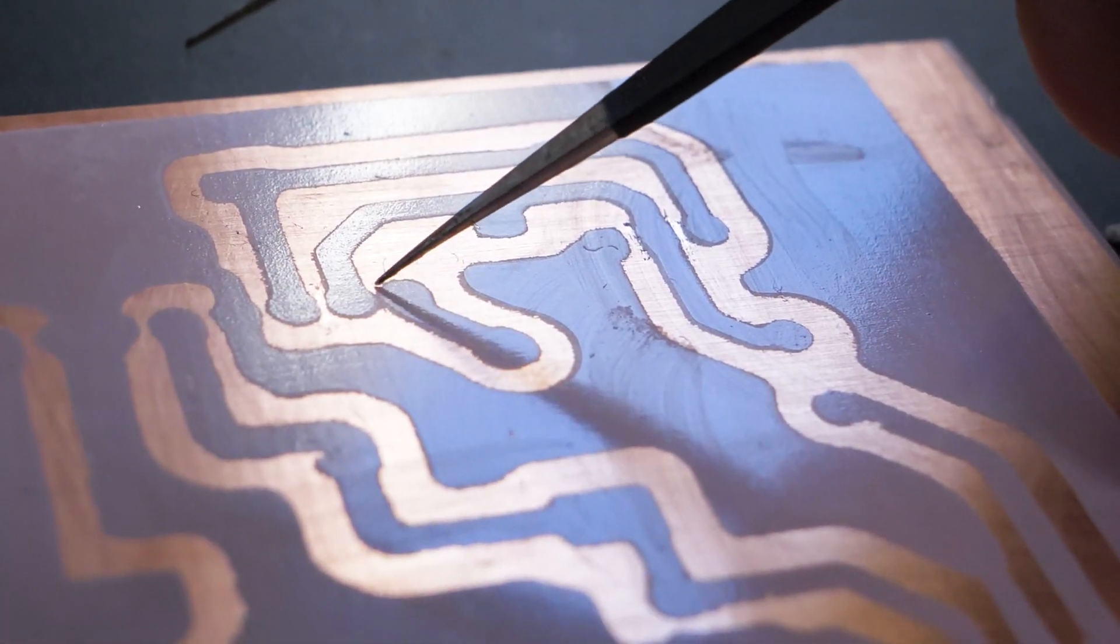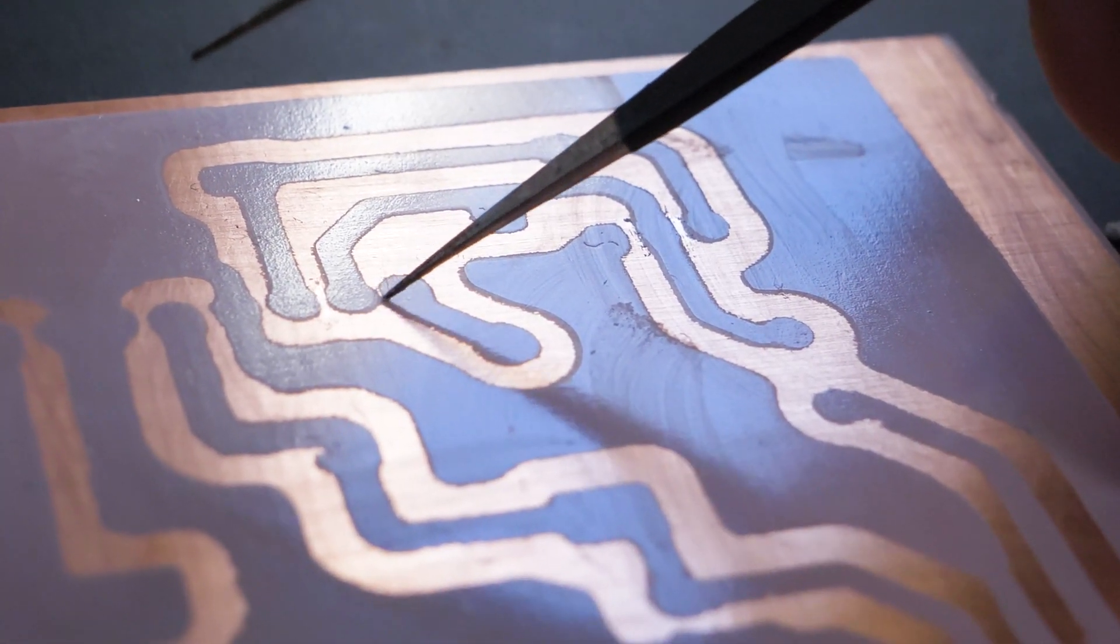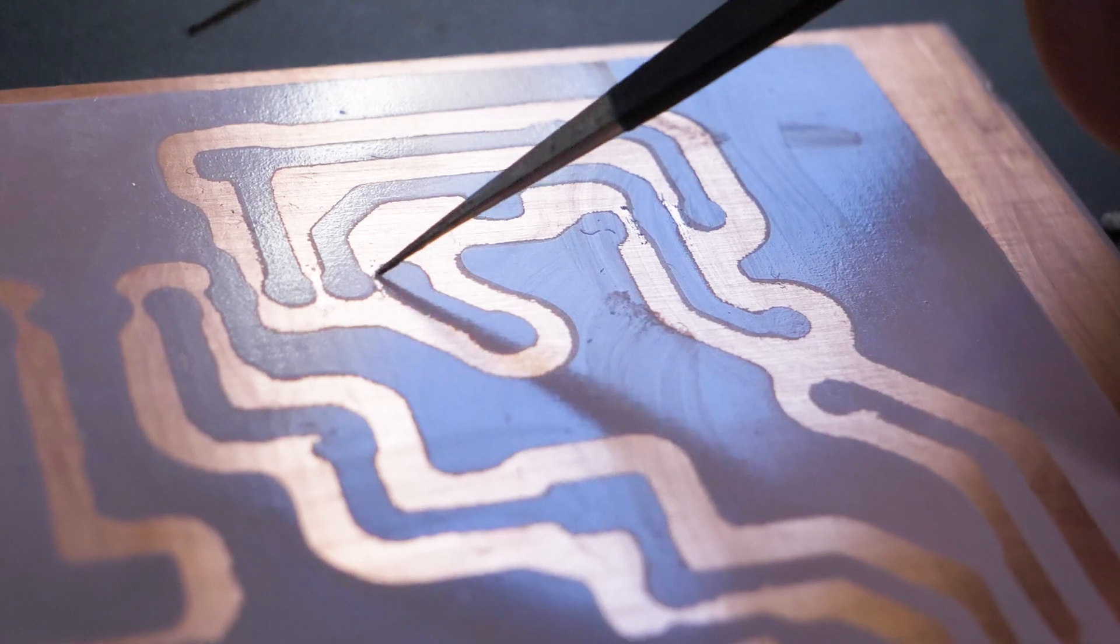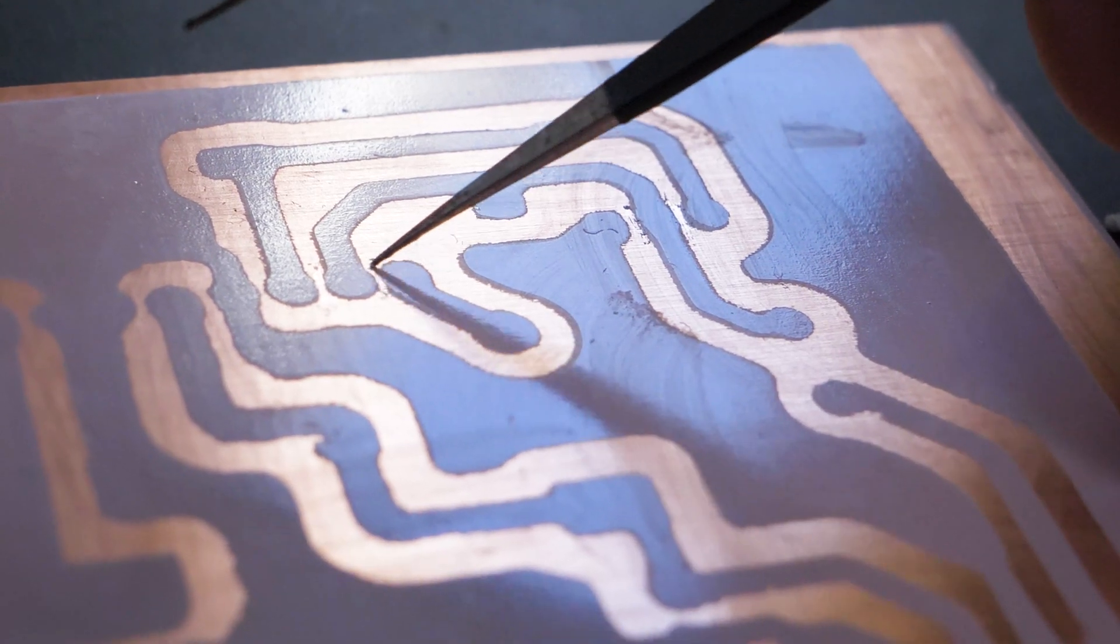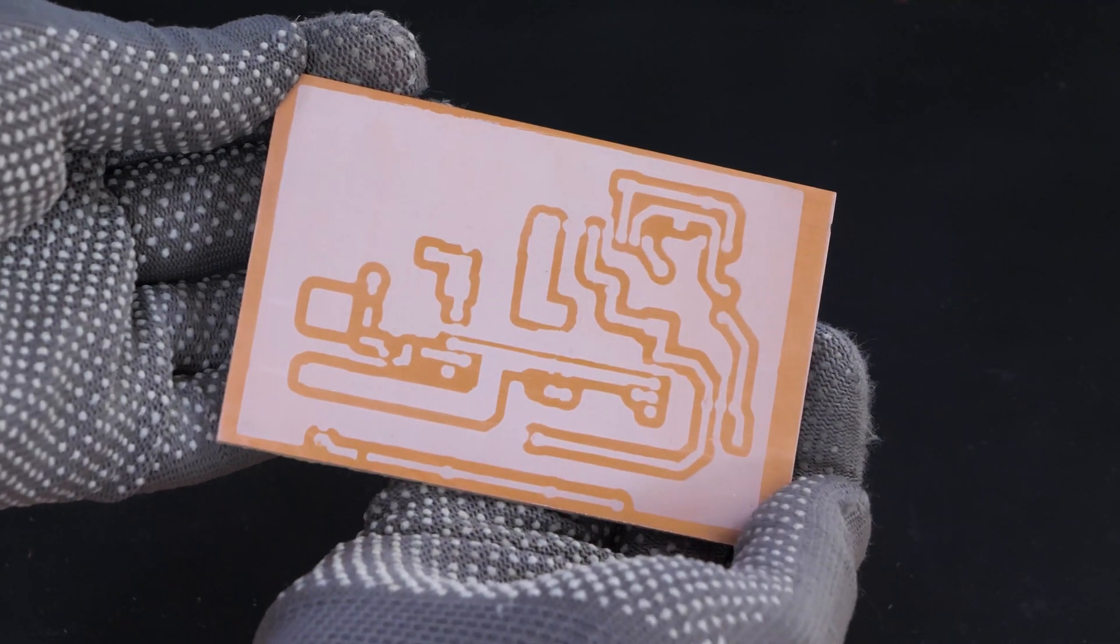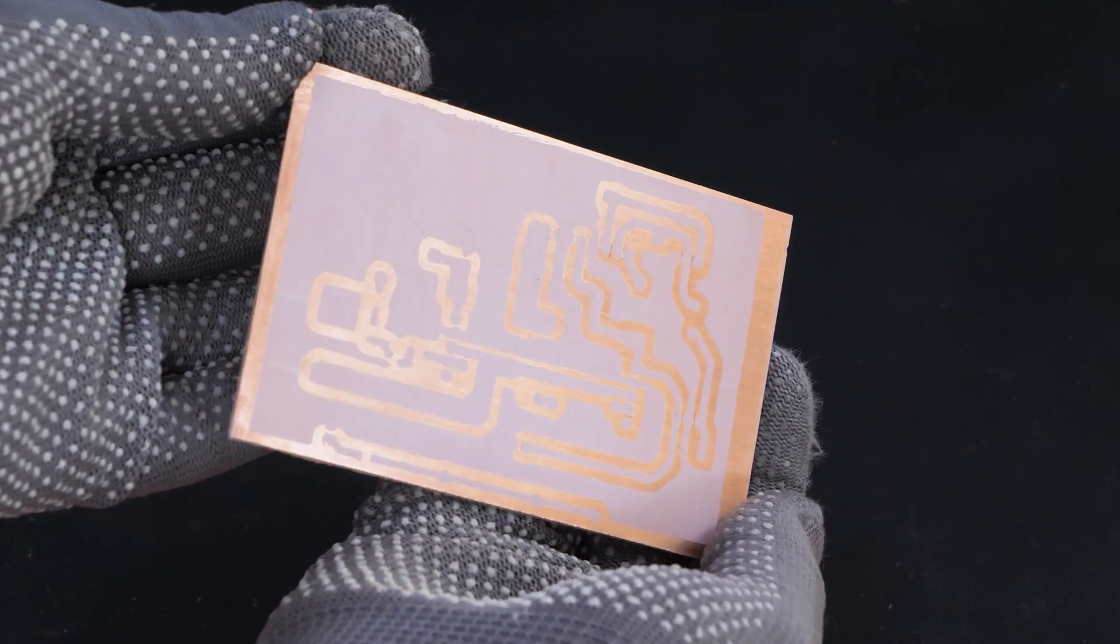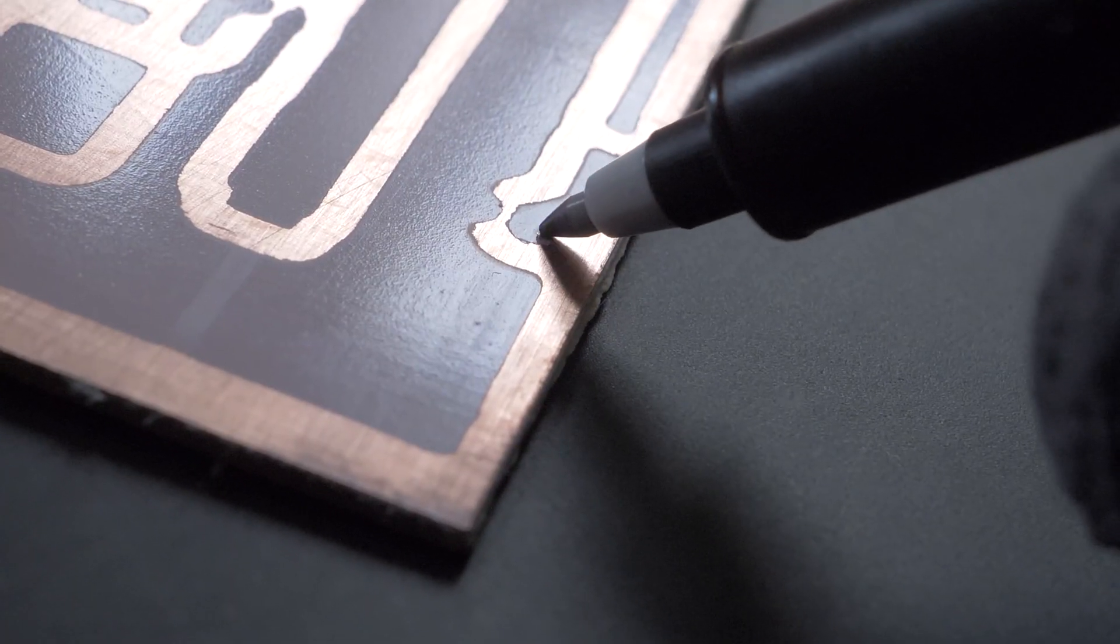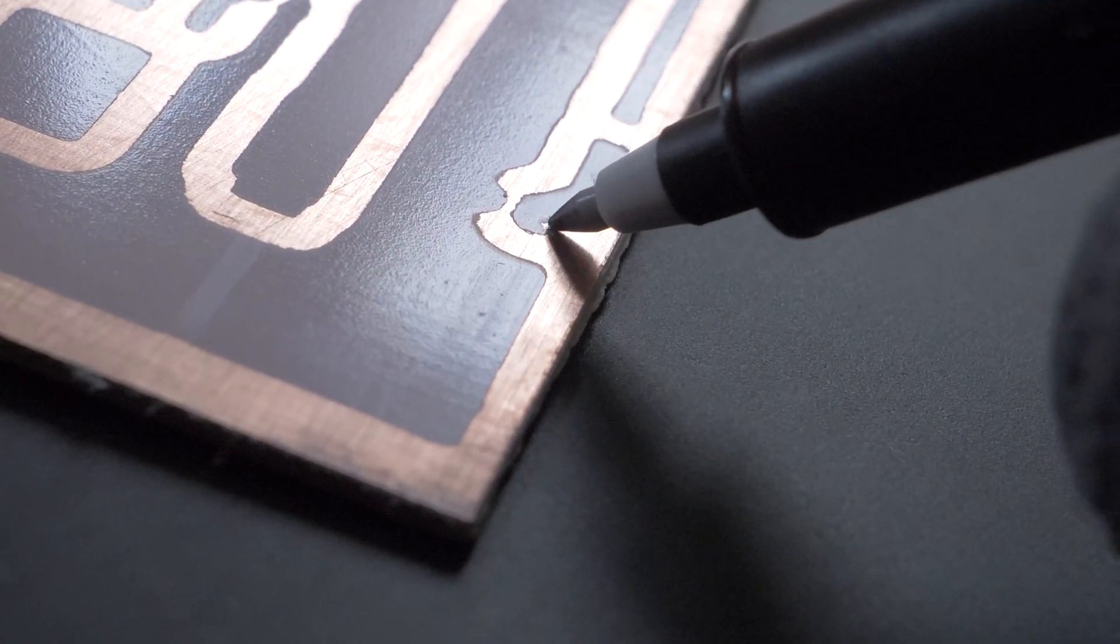If there are any bridges, they may be removed with a sharp tool. Unexposed areas can be fixed with a marker.